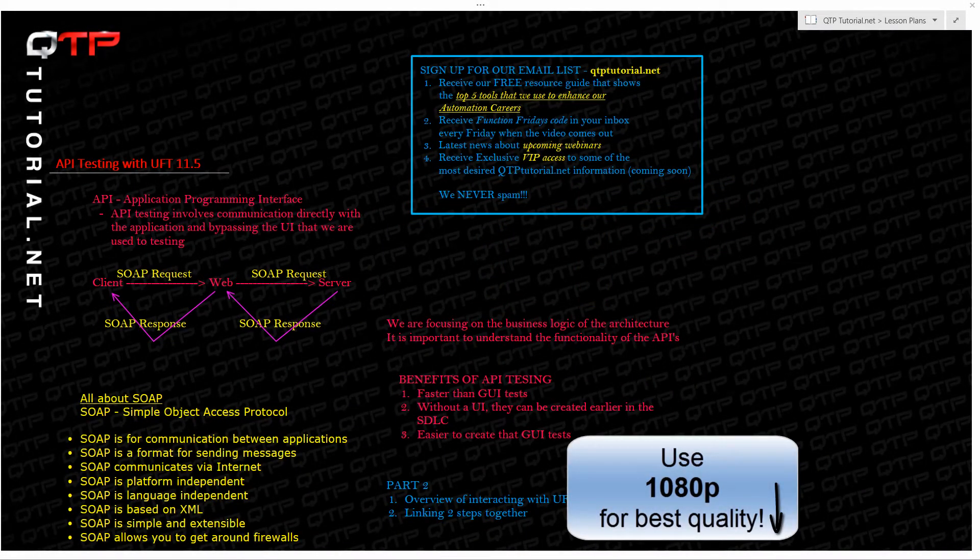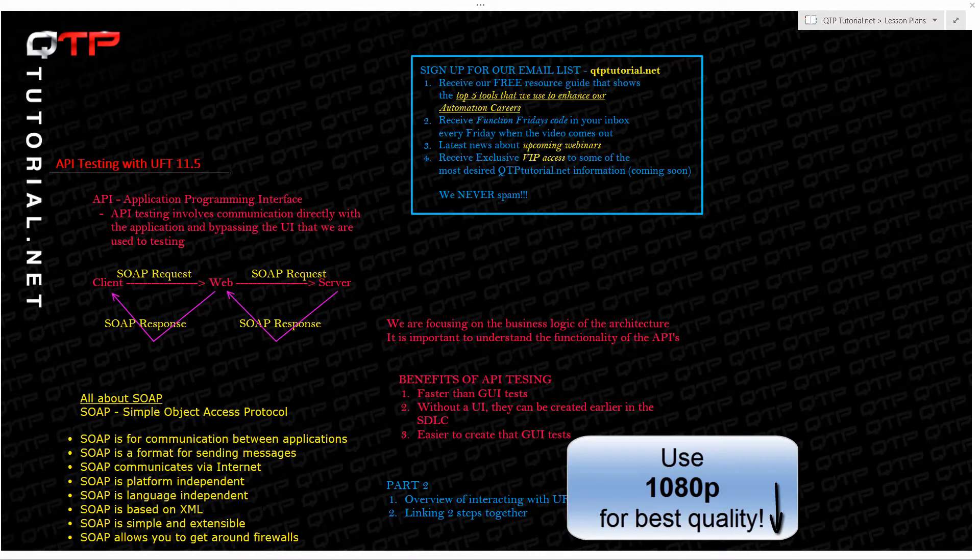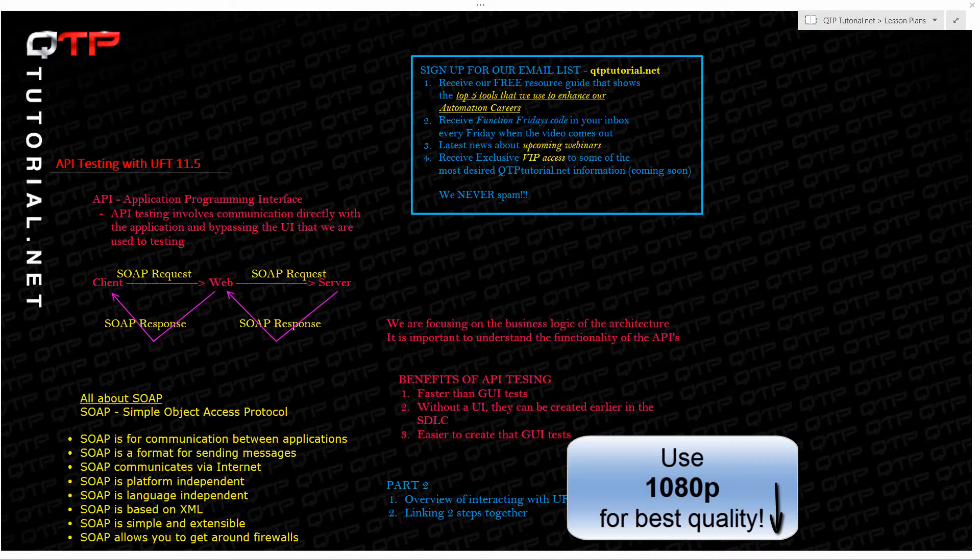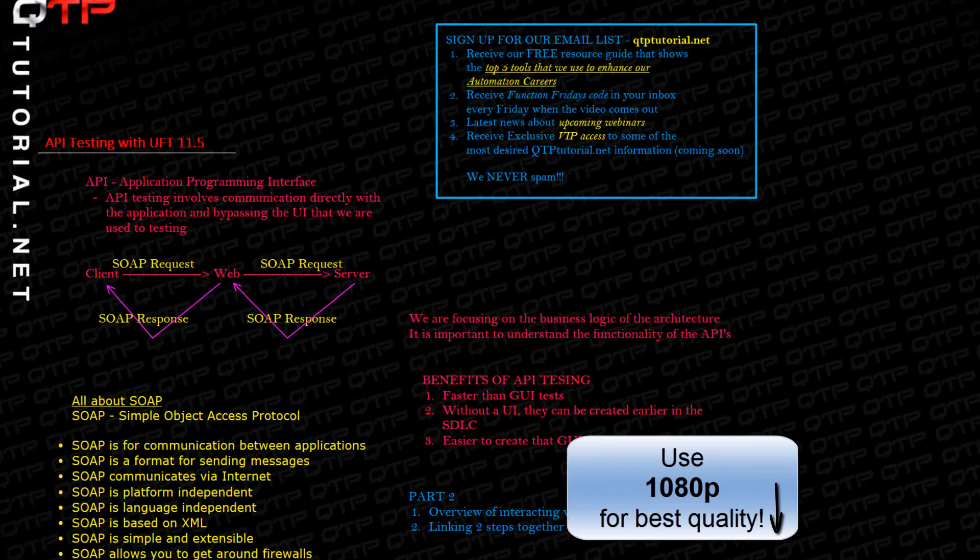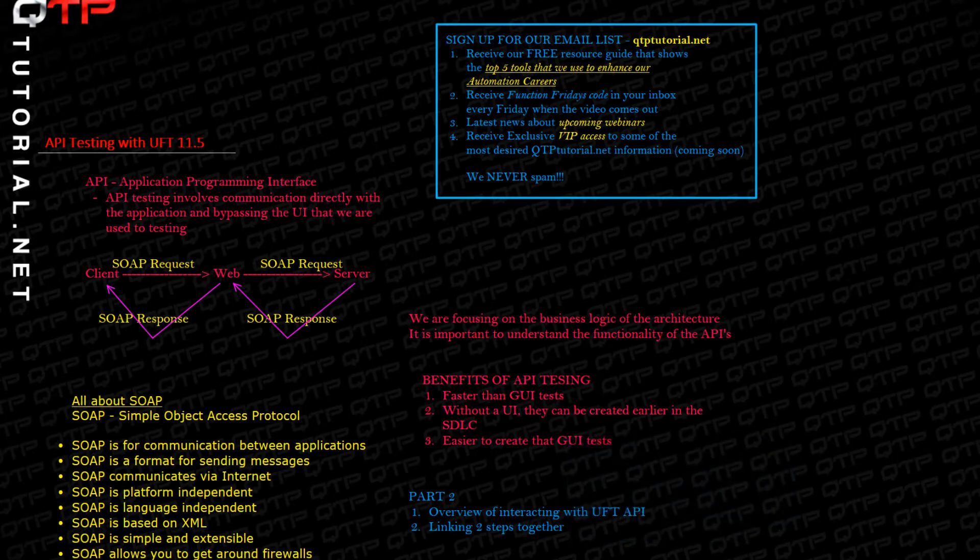Hey everyone, QTPTutorial.net here. Thank you all for joining me today for another tutorial on Quick Test Professional and learning it from A to Z. This is part two of our API testing tutorial with UFT 11.5.